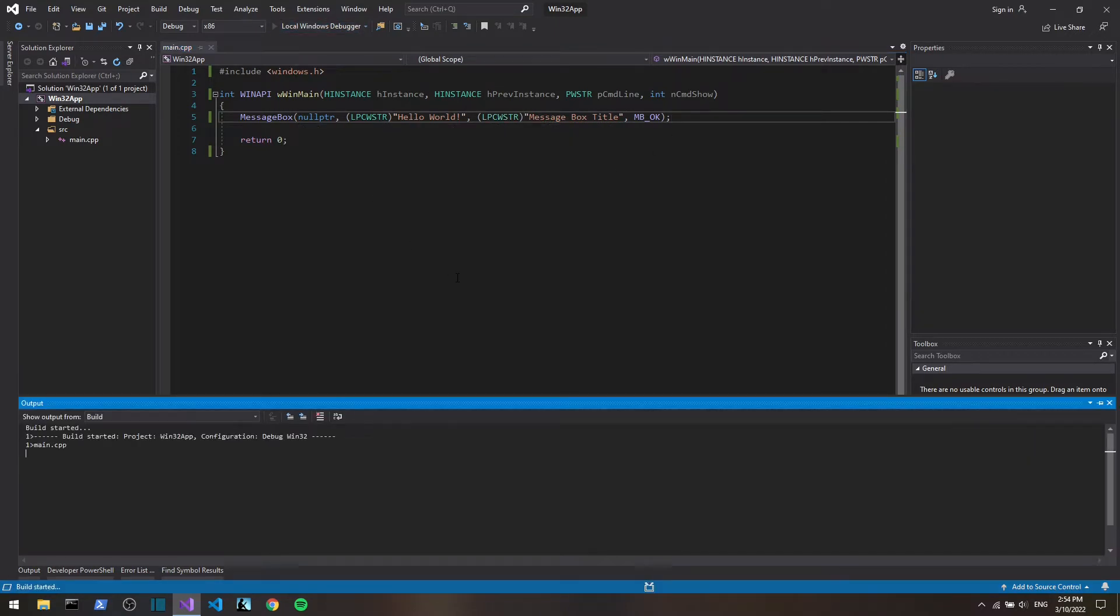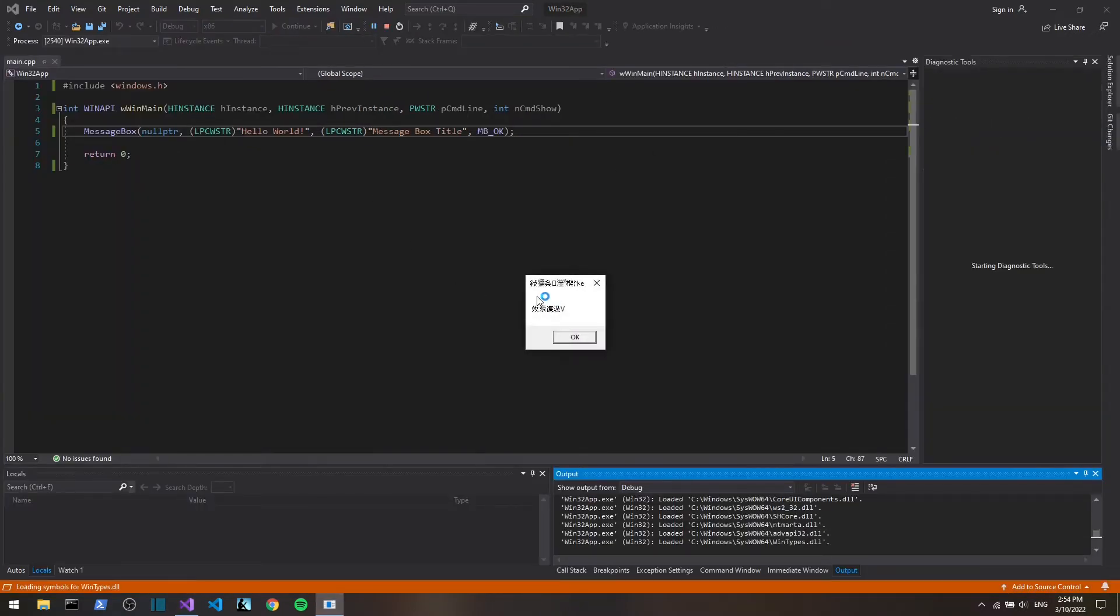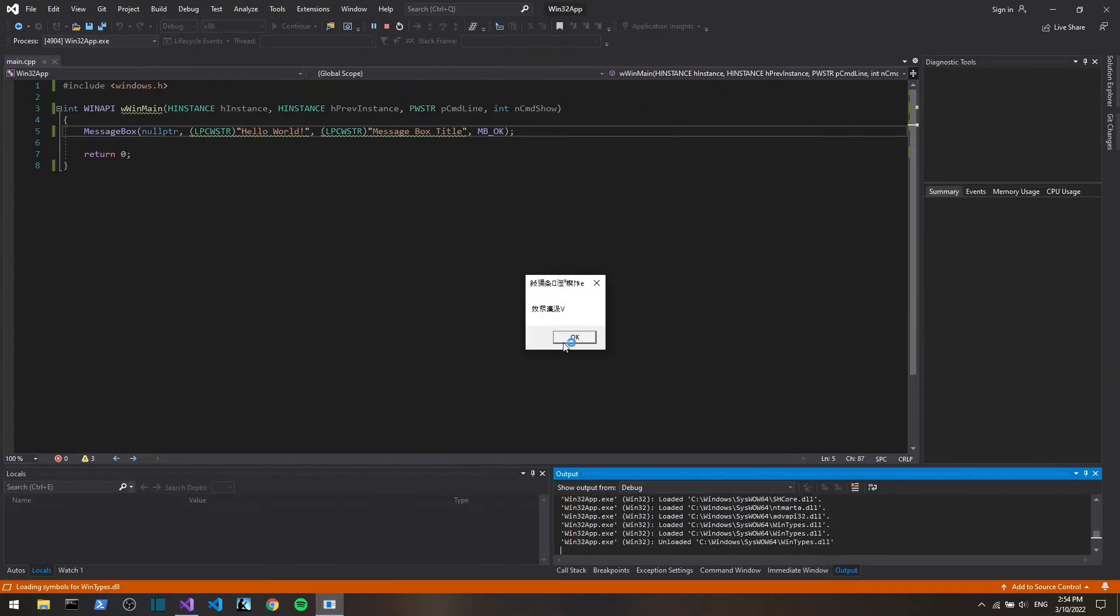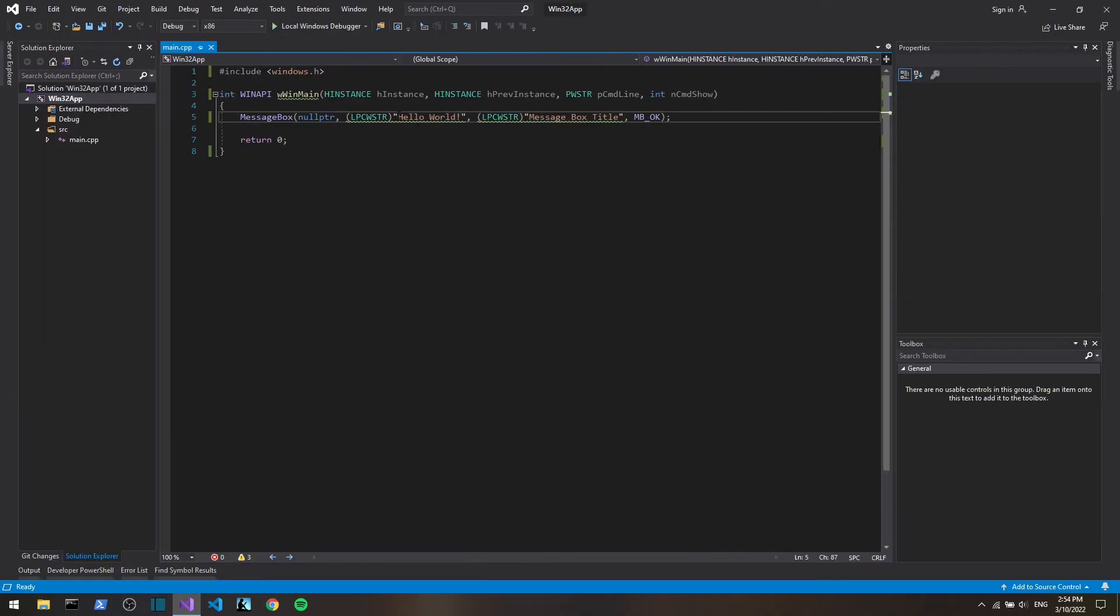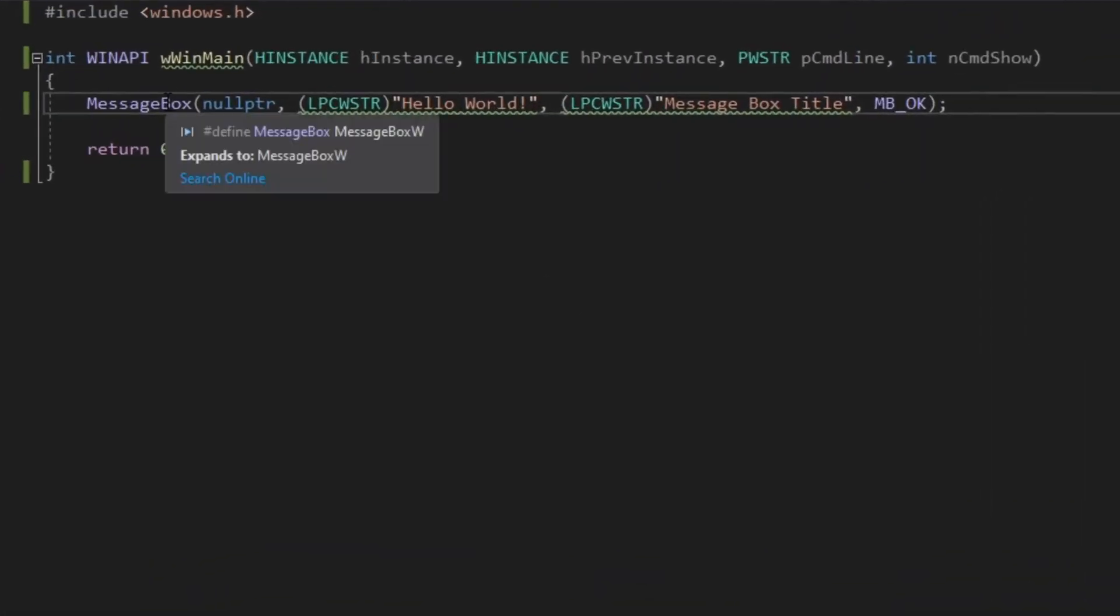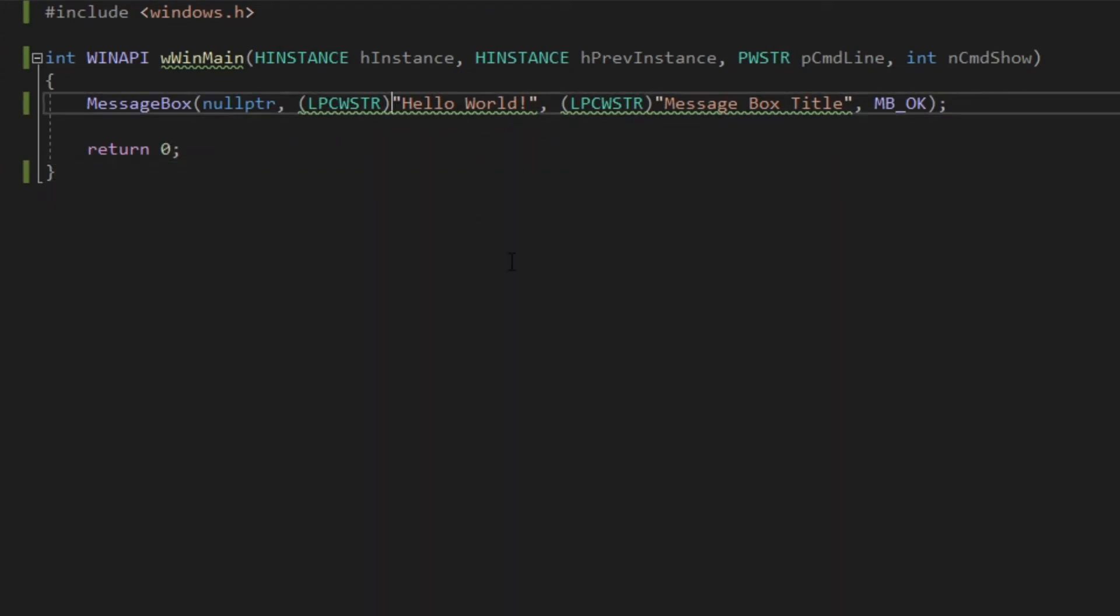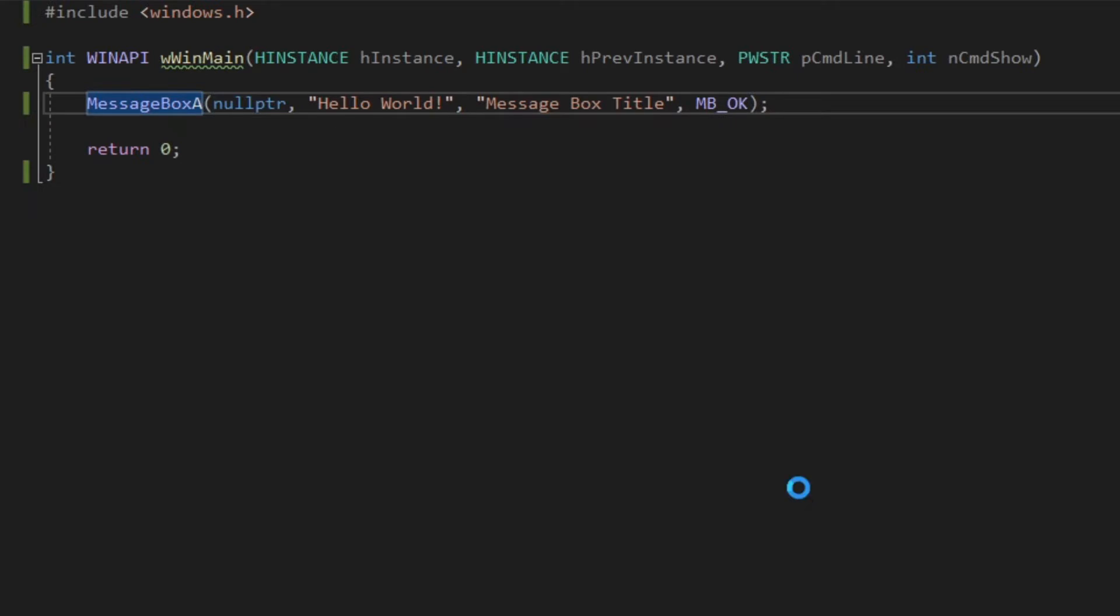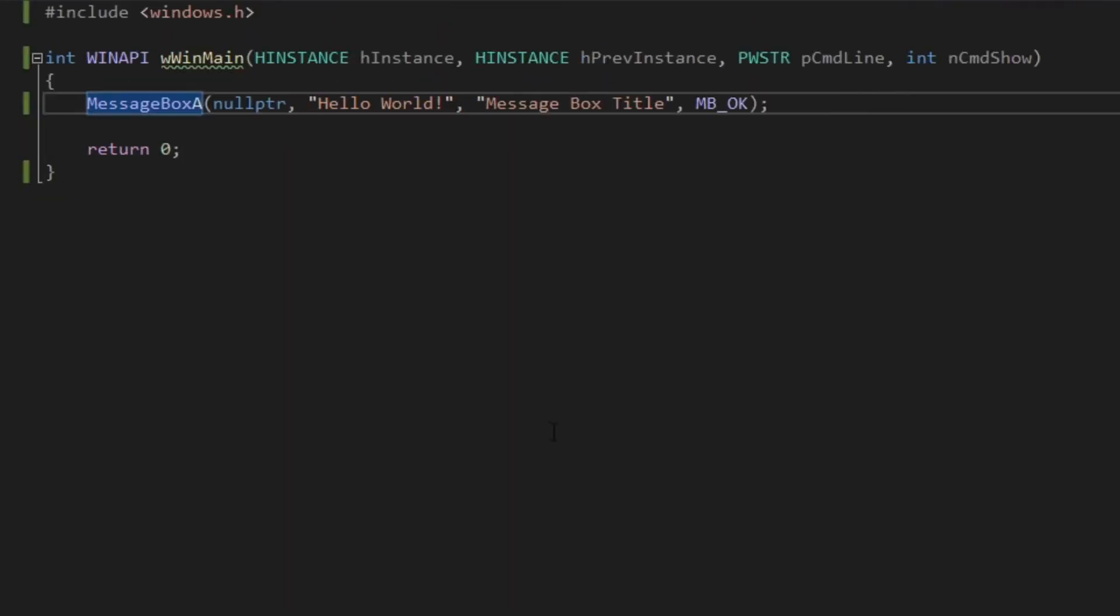Instead, what we have to do is, well there are two ways to go about it. As you can see in message box, it kind of expands to message box W, which stands for wide string, which is Unicode. We can go about it in two ways. First, we can add an A at the end of this function and it will indicate that we want to use ANSI encoding.